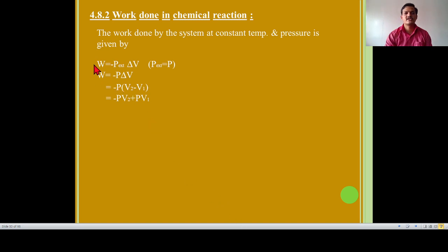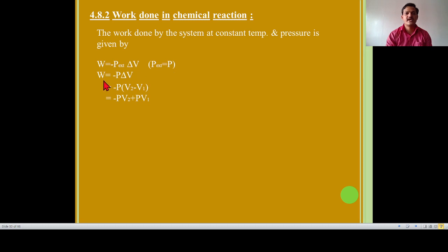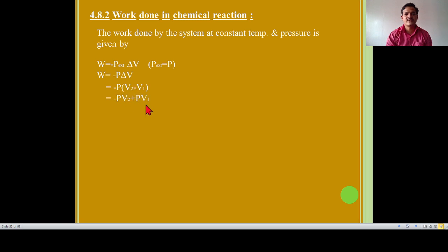This is the formula for pressure volume work in expansion. Suppose if external pressure is equal to internal pressure of the gas, then we have to replace PEX by P, that is internal pressure of the gas. So we get W is equal to minus P into delta V. Then delta V means change in volume, so V2 minus V1. Then we can finalize it: minus P into V2, that is minus PV2, minus minus plus P into V1, that is PV1.